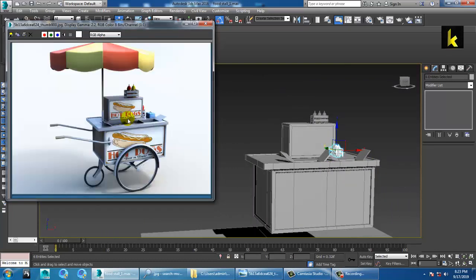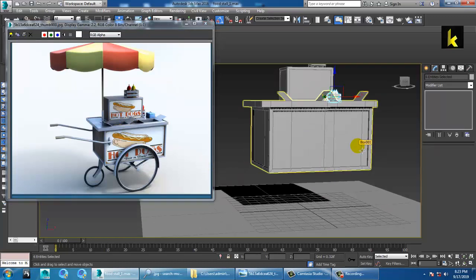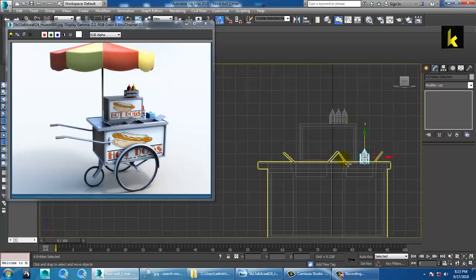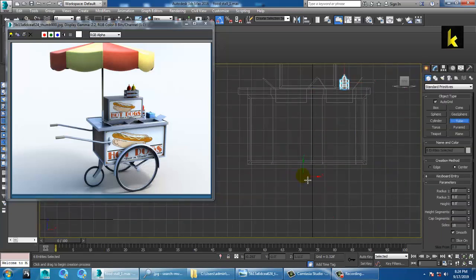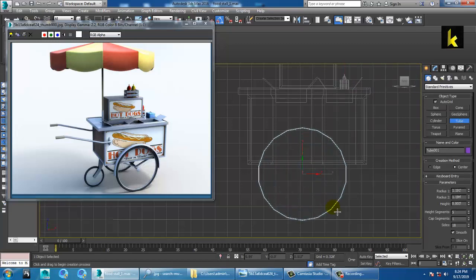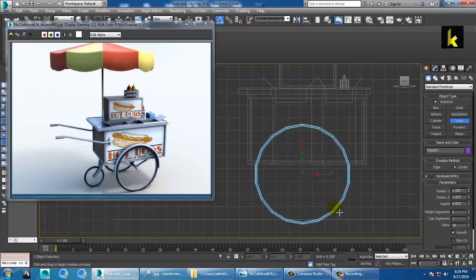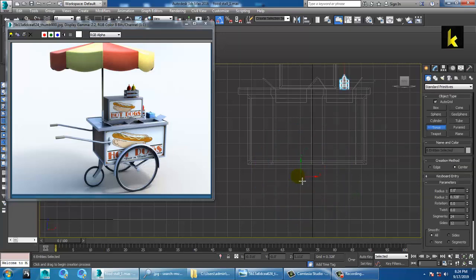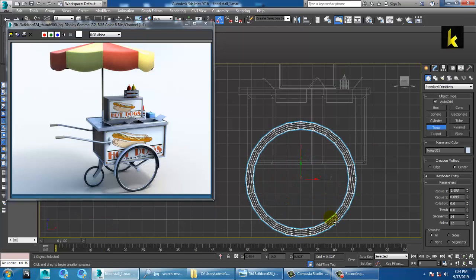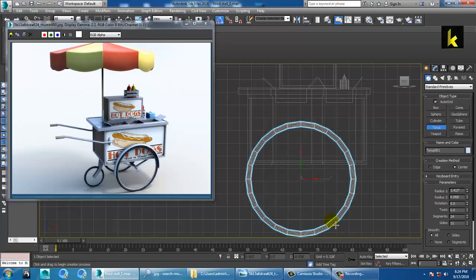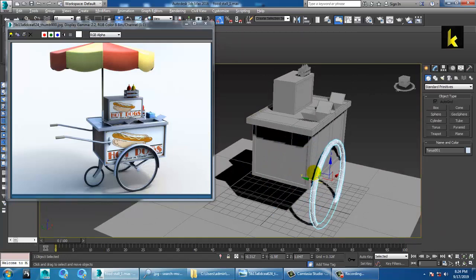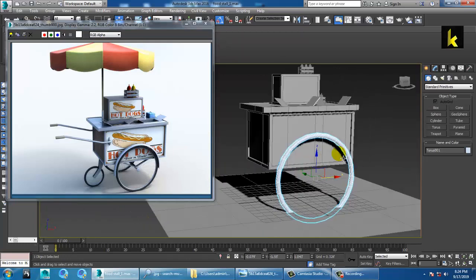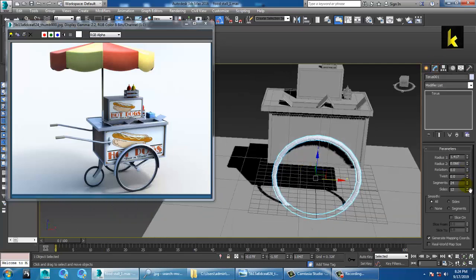The next thing is the tires. Go to this view and take a tube — or better yet, take a torus. Push the torus over here in this way, increase its sides, and increase the segments for this tube. Then scale it.